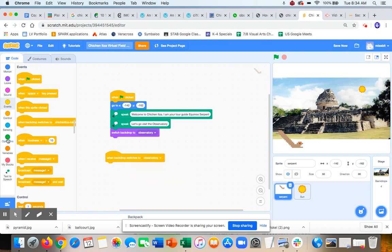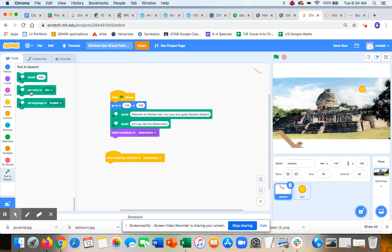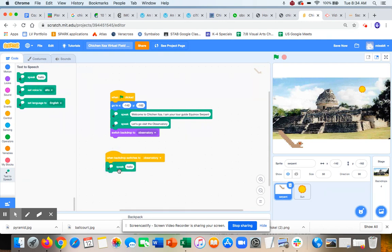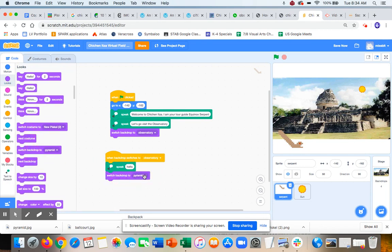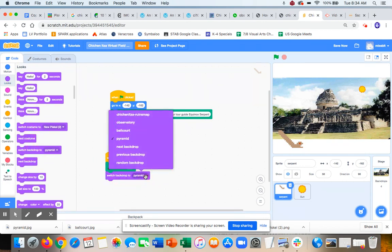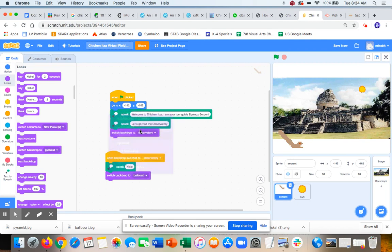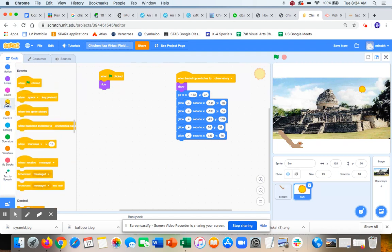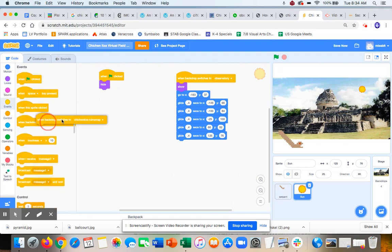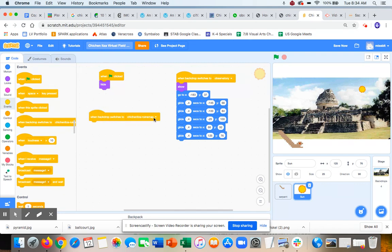And now at this point, I need the Sun to disappear because I don't want the Sun in the ball court. So I'm going to use this event: when I switch to ball court, it hides again.